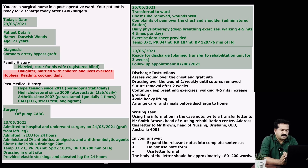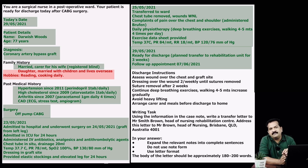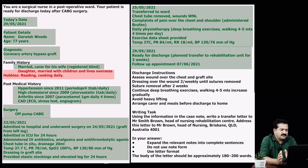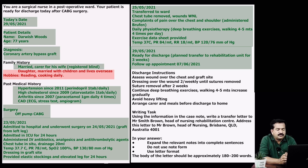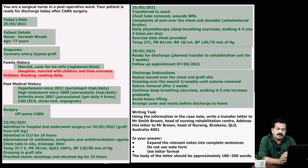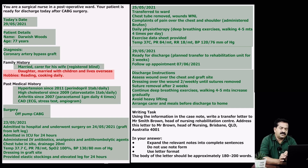Discharge instructions are the most important things to elaborate in your letter, because you are sending the patient to a rehabilitation center for cardiac rehabilitation for three weeks, and these are the things the recipient needs to help the patient comply with. These include: assess wound over the chest and graft site; dressing over the wound two times weekly until sutures removed; suture removal after two weeks; continue deep breathing exercises, walking four to five minutes — increase gradually; avoid heavy lifting; and arrange care and meals before discharge to home.